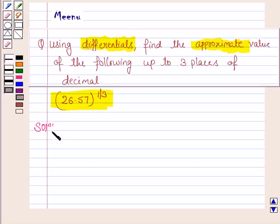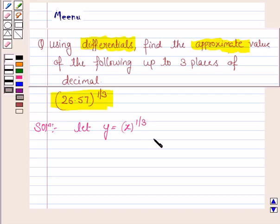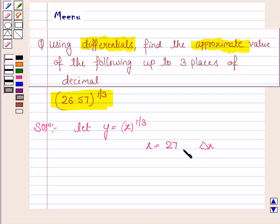So let's now start the solution. Let us first define y as a function of x, and here we define y equal to x to the power 1 by 3. We choose x in such a way so that we can easily find out its cube root and that is near to 26.57. So we choose x to be 27, and since we need to have x plus delta x as 26.57, we choose delta x as minus 0.43.